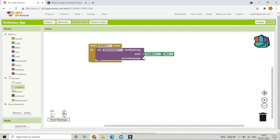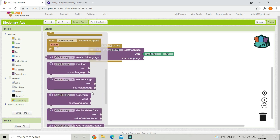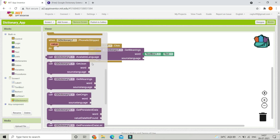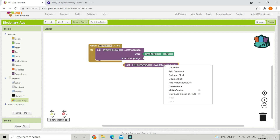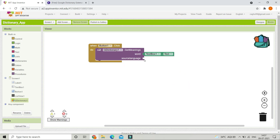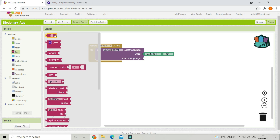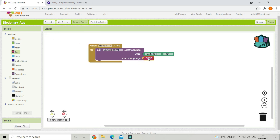Here you need to set the language. If you want to see which languages are supported by this extension you can display them in a label. For now I'm going to set the source language to English, which uses the code 'en'.